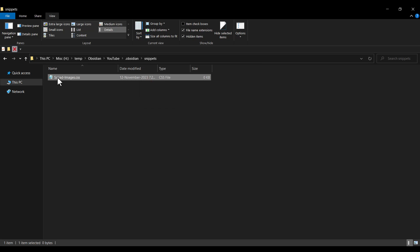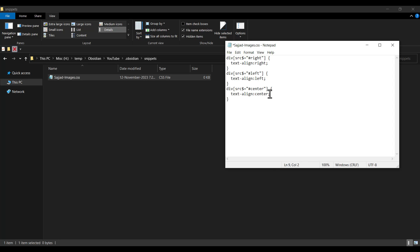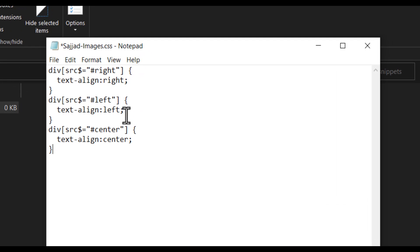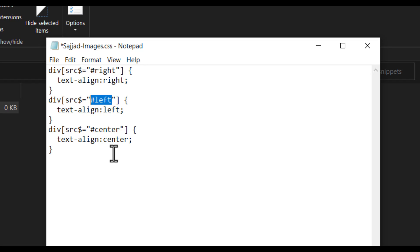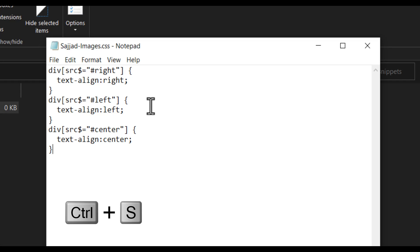Now I open this file using Notepad and paste in the CSS code. I'll also paste this piece of code in the comments so you can use it. Basically, this code says: if you place a hash followed by 'right' after the image name, it will be positioned on the right side. If you type 'left', it goes to the left side. And if you type 'center', it places the image in the center. I press Ctrl+S to save the file and close it.